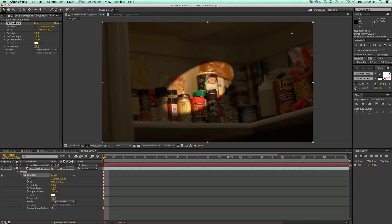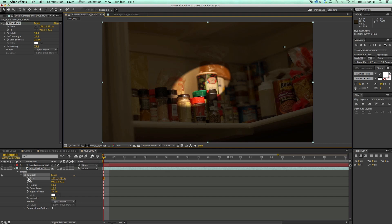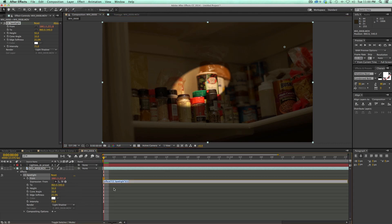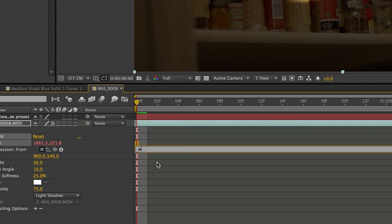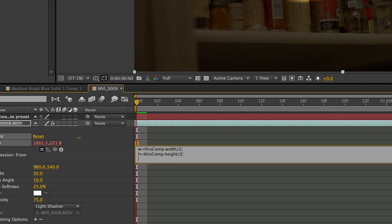And so let's put in a quick little expression to be able to automatically determine what size your footage is. So right here under the from, I need to basically have this centered. And we have this point here and this point here. And I need both of those to be centered. So I'm going to option or alt click on the stopwatch on the from. And let's write a quick expression. So let's do w equals this comp dot width divided by two semicolon. Make sure you have this capital C in comp. Then let's go h equals this comp dot height divided by two semicolon. And then let's do a square bracket w comma h end with square bracket and a semicolon.